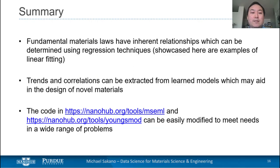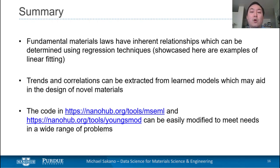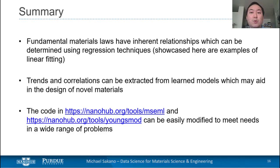In summary, we've seen that we can use linear regression techniques to find inherent relationships in the fundamental materials laws of our material. Showcased here were examples of using linear regression to define the Young's modulus — the linear coefficient between strain and stress — as well as to define a linear model between the melting temperature and the Young's modulus of various elements. This can be thought of as determining trends and correlations to be extracted from our learned models, which is very important because it can actually help aid in the design of novel materials. The code for both examples can be found at the links below, and you'll be able to modify them to meet your own needs and research.